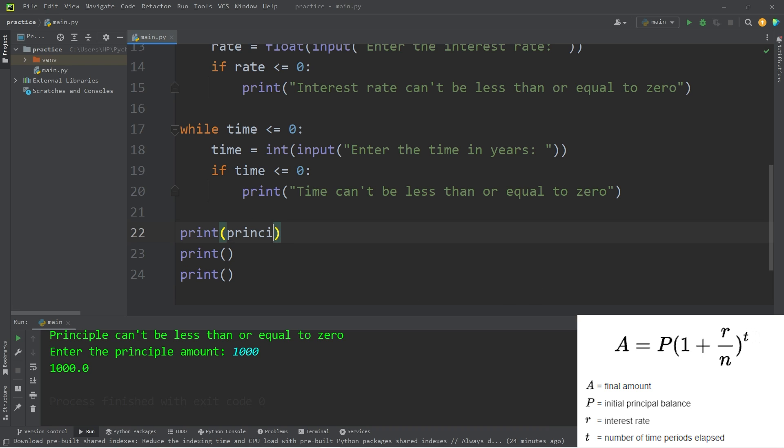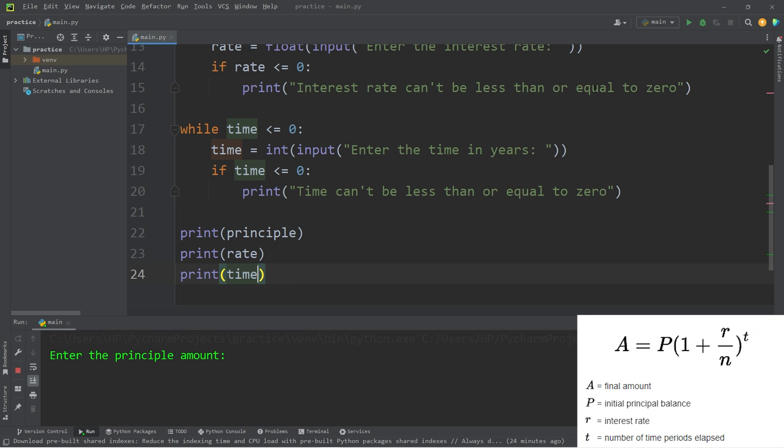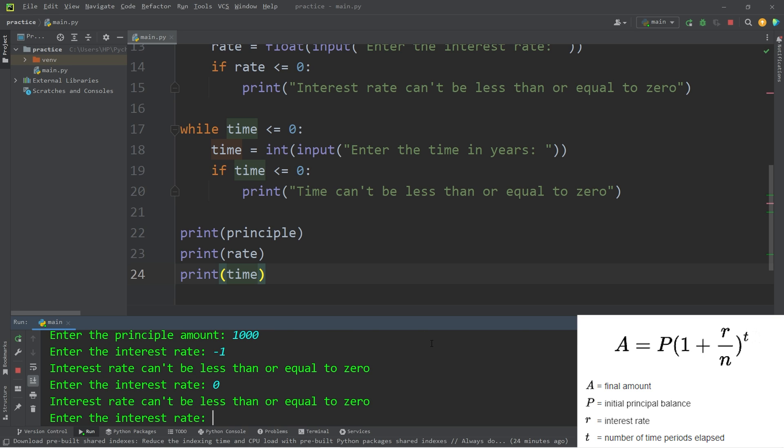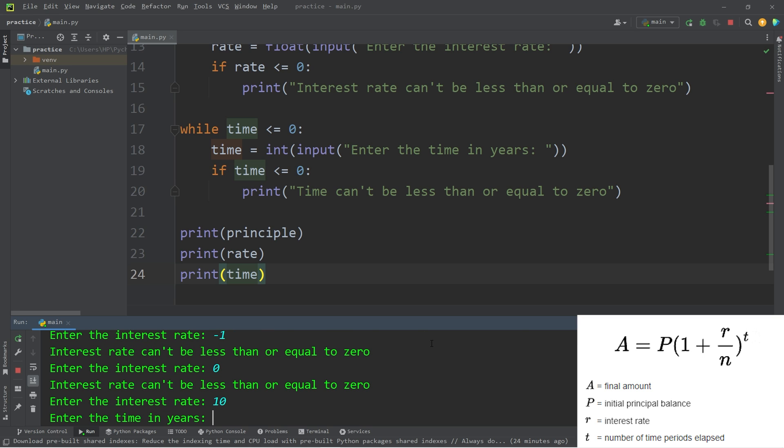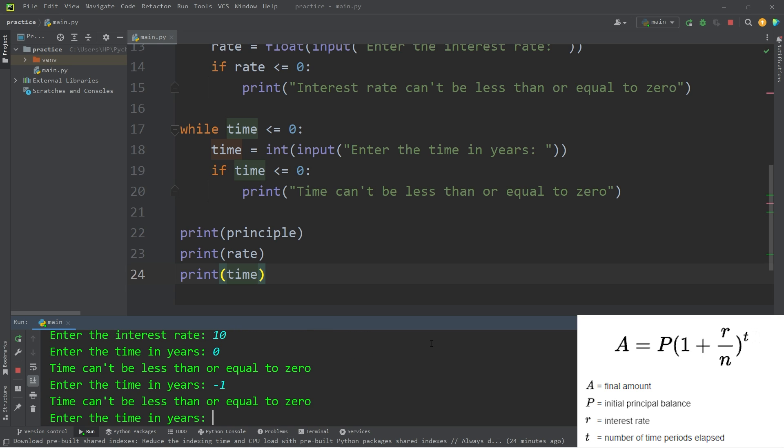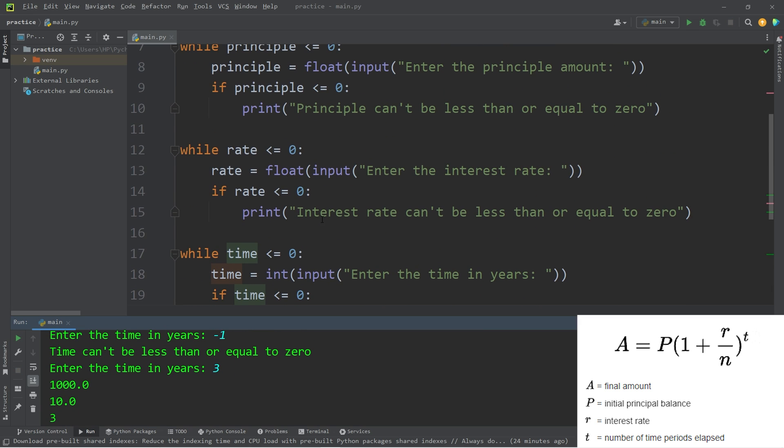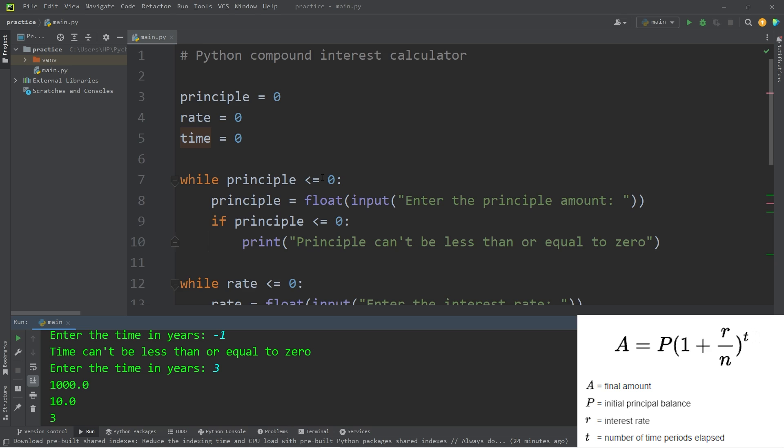We have principle, rate, time. Okay, we know that principle works. Enter the interest rate. Can my interest rate be negative one? No it can't. Can it be zero? Nope. How about 10 percent? All right, that works. Can time be zero? No it can't. Can my time be negative one? No it can't. What about three years? All right, so we know that our while loops are working.